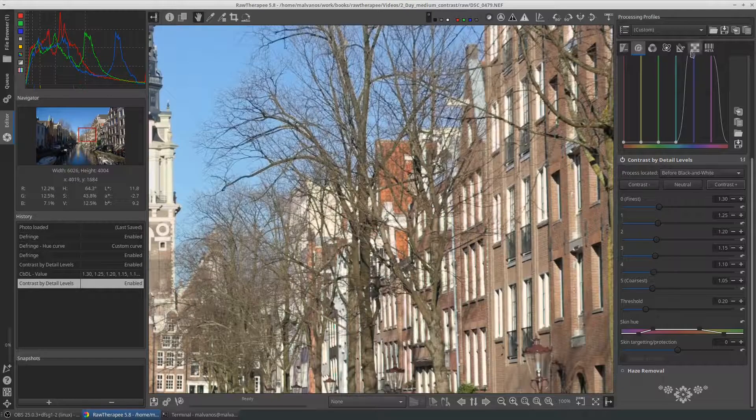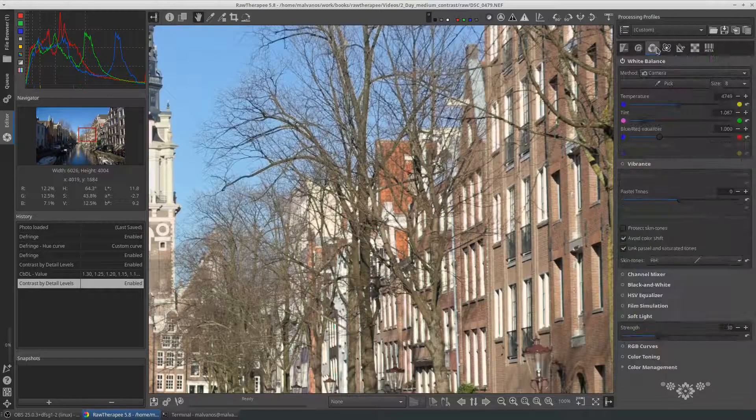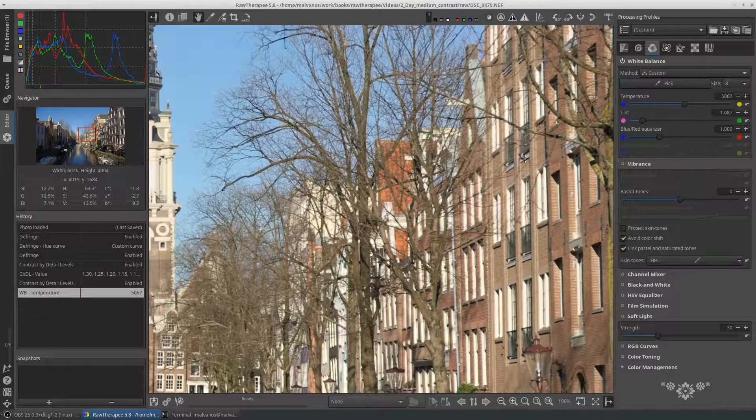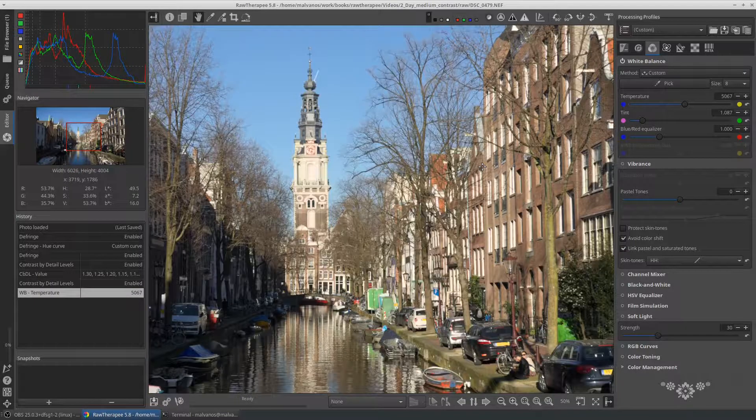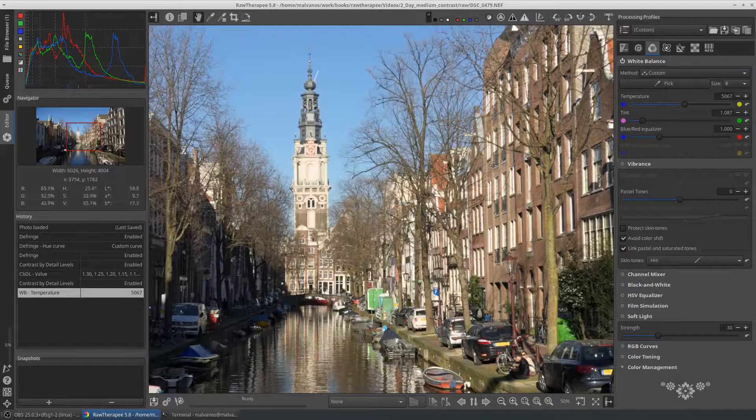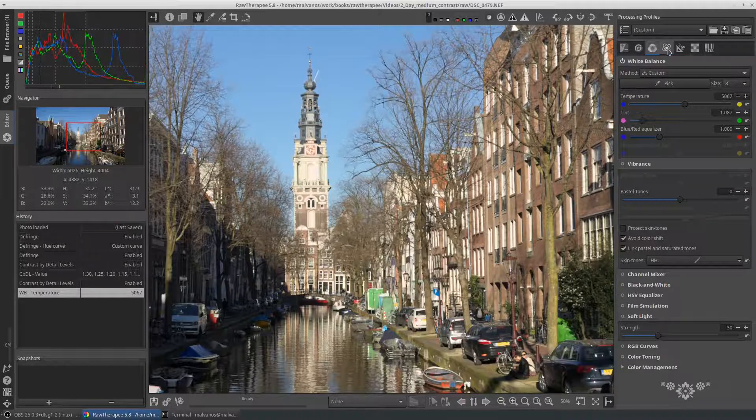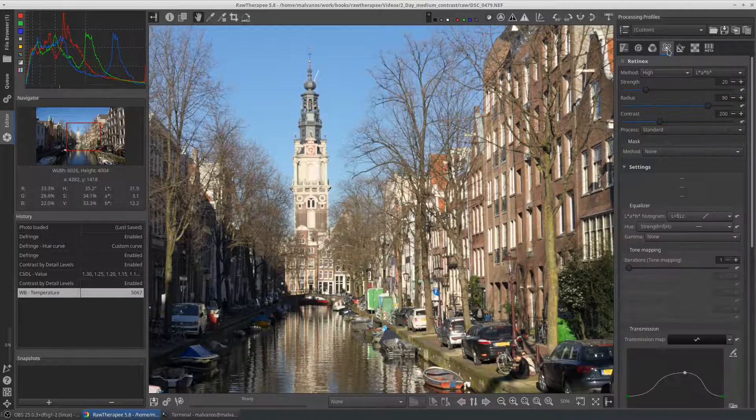Our next stop is the color tab. The first thing we can change is the white balance. We increase the temperature slightly. We do not want to touch any more settings in the color tab, because the picture is close enough to what we expect.